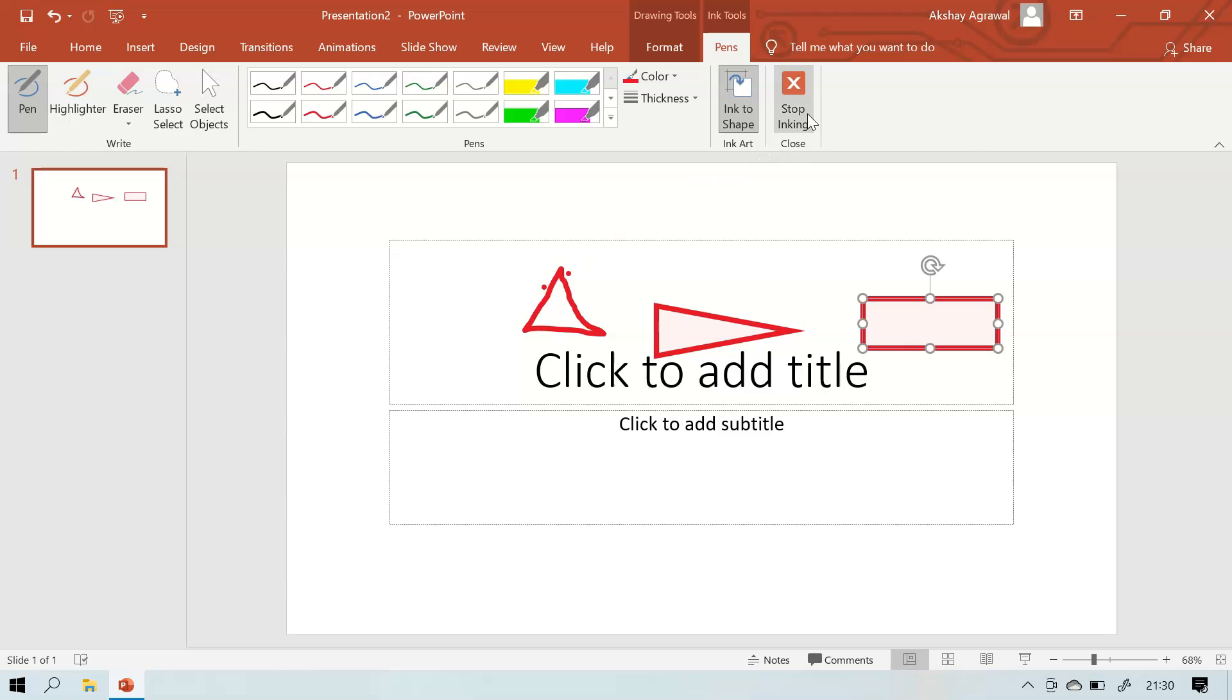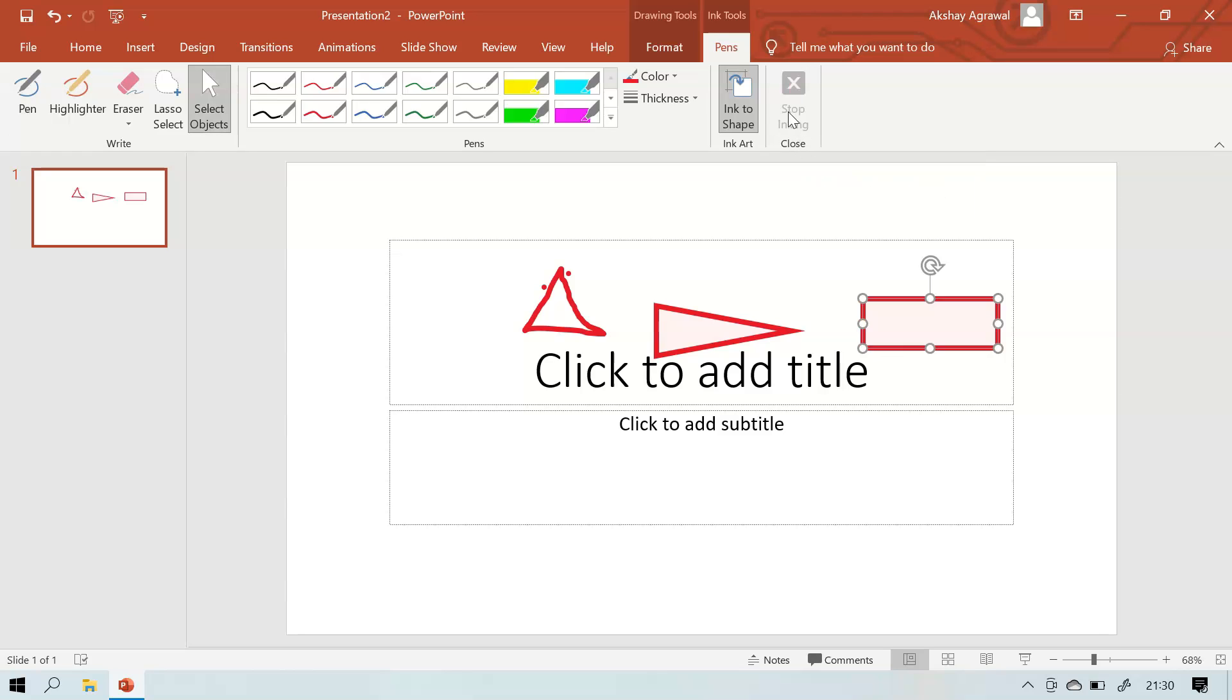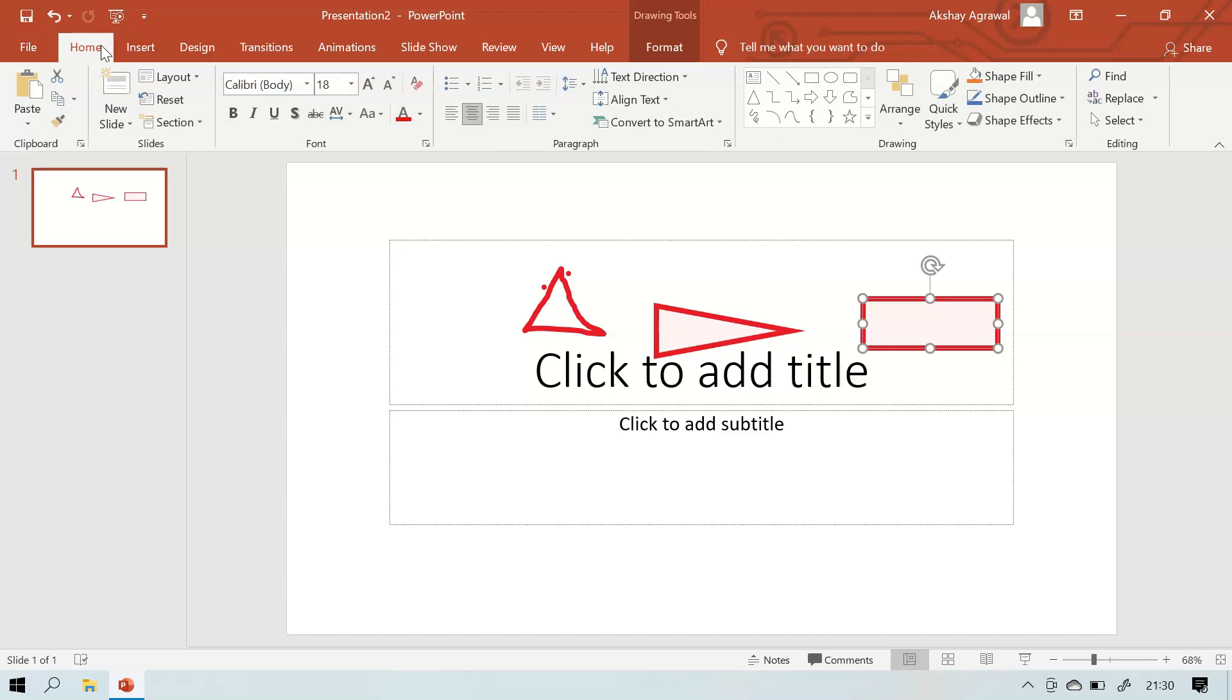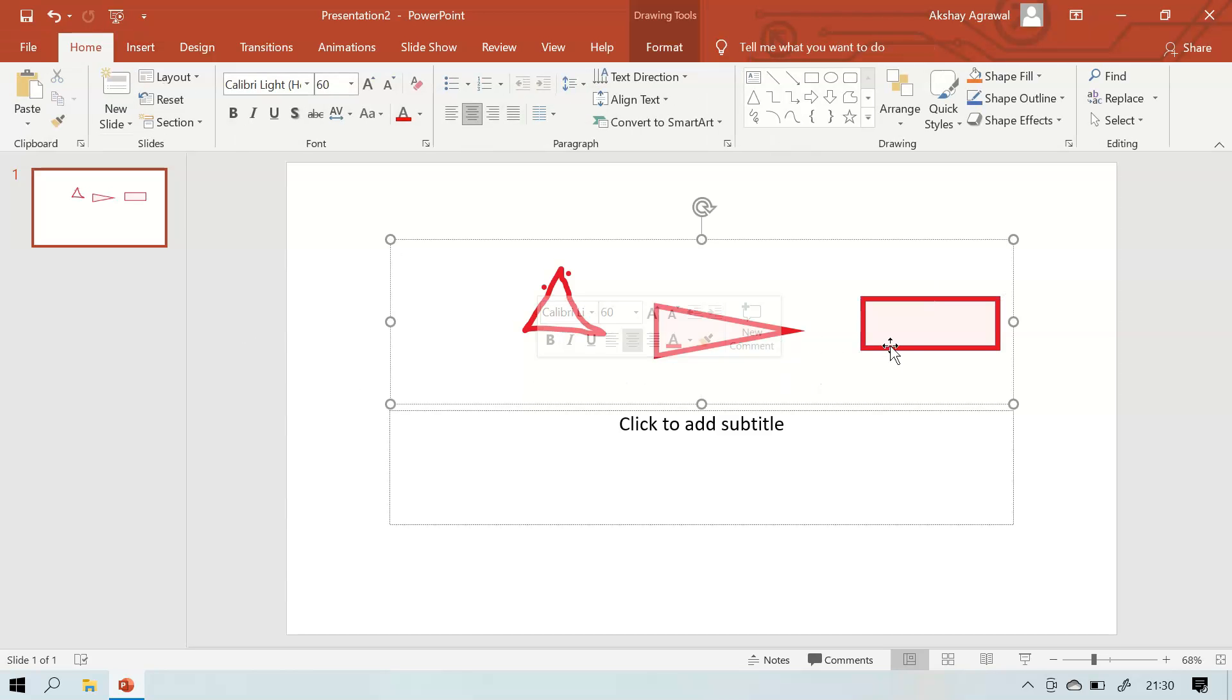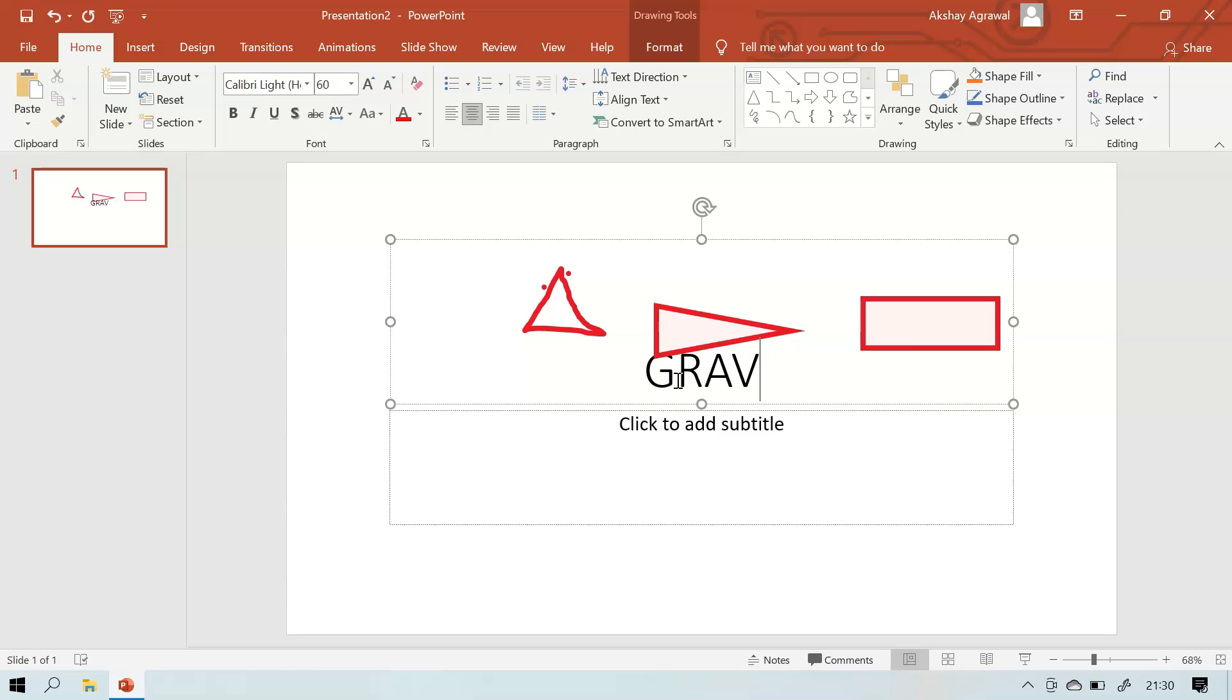When you are finished with this, you can save it and you can stop inking. You can go to the Close group and Stop Inking. Now you can't ink and you go to the home page, but the things you have drawn will remain there and you can also write text like gravitational.